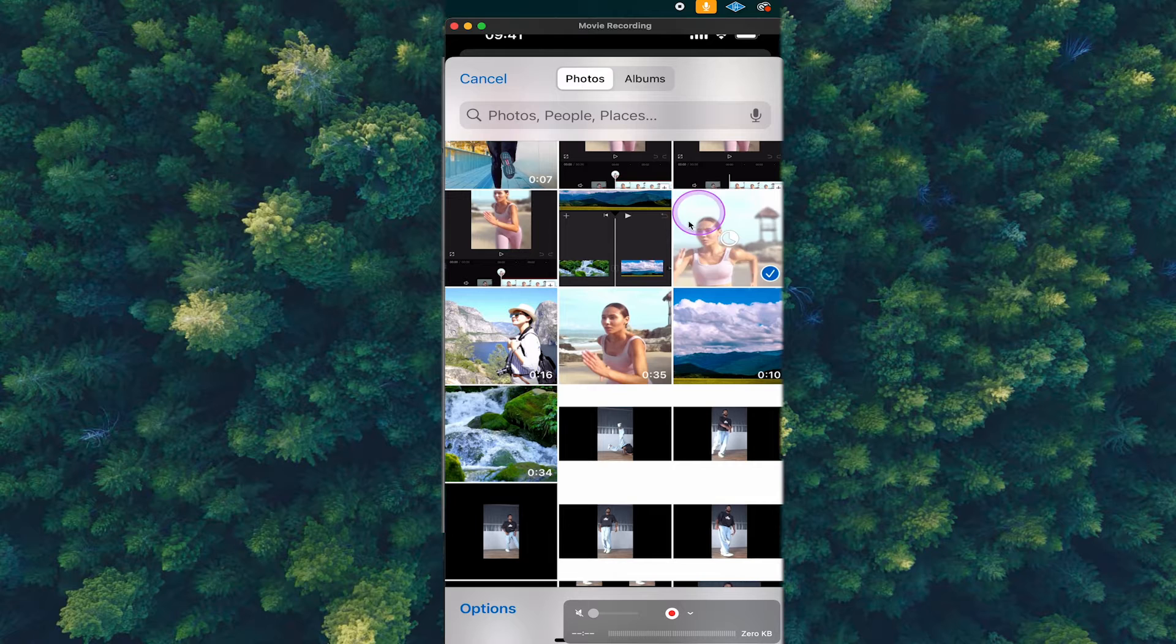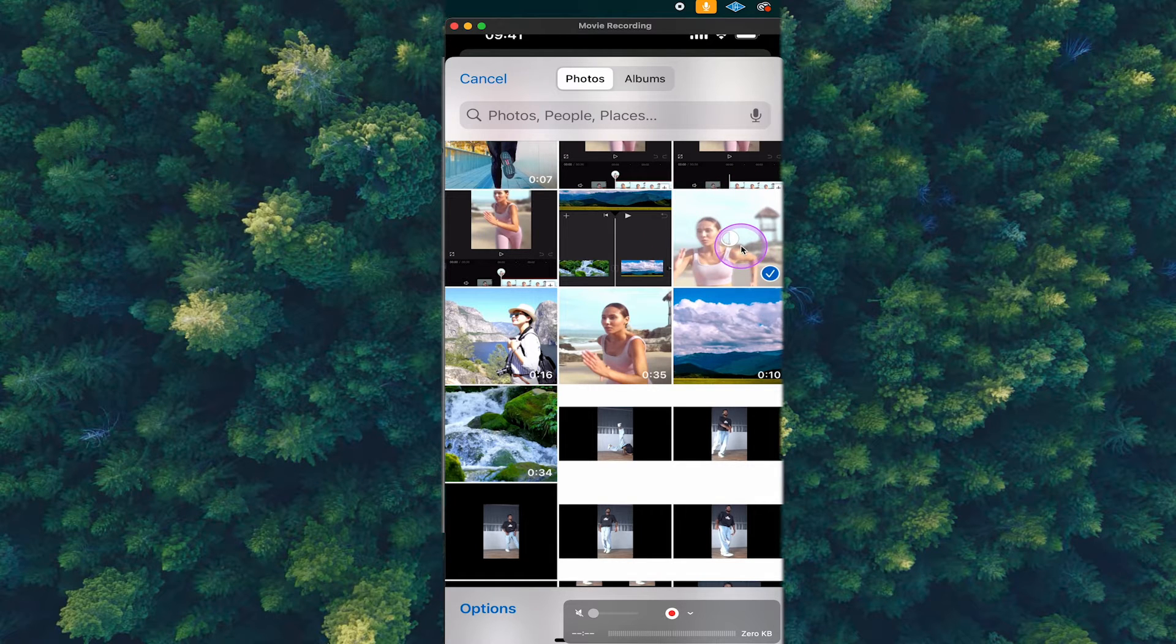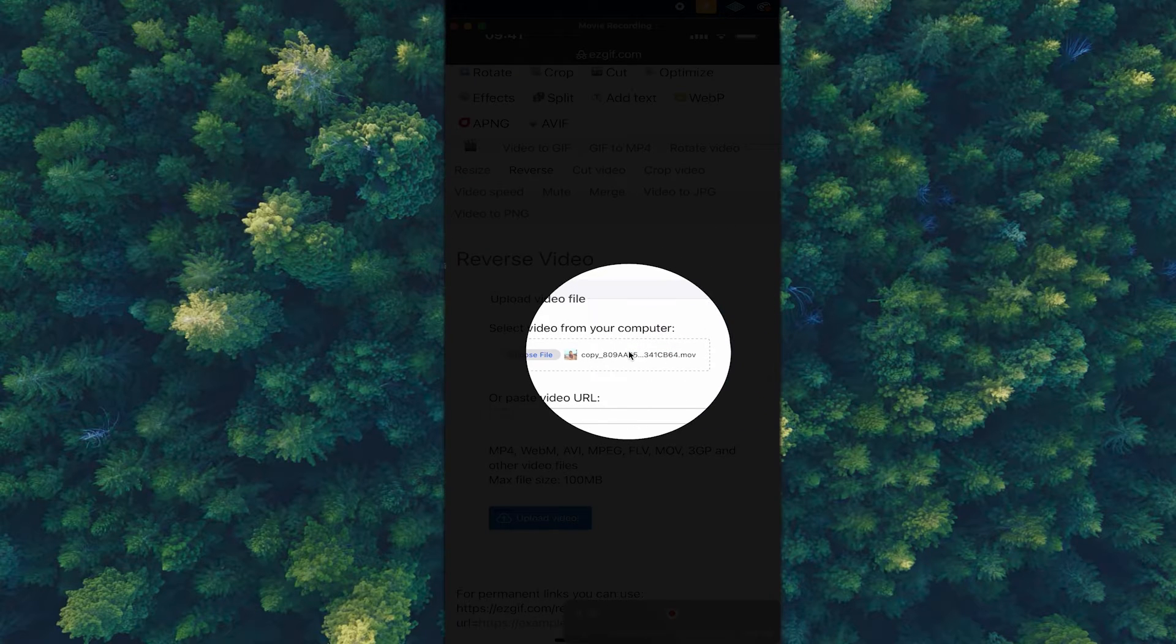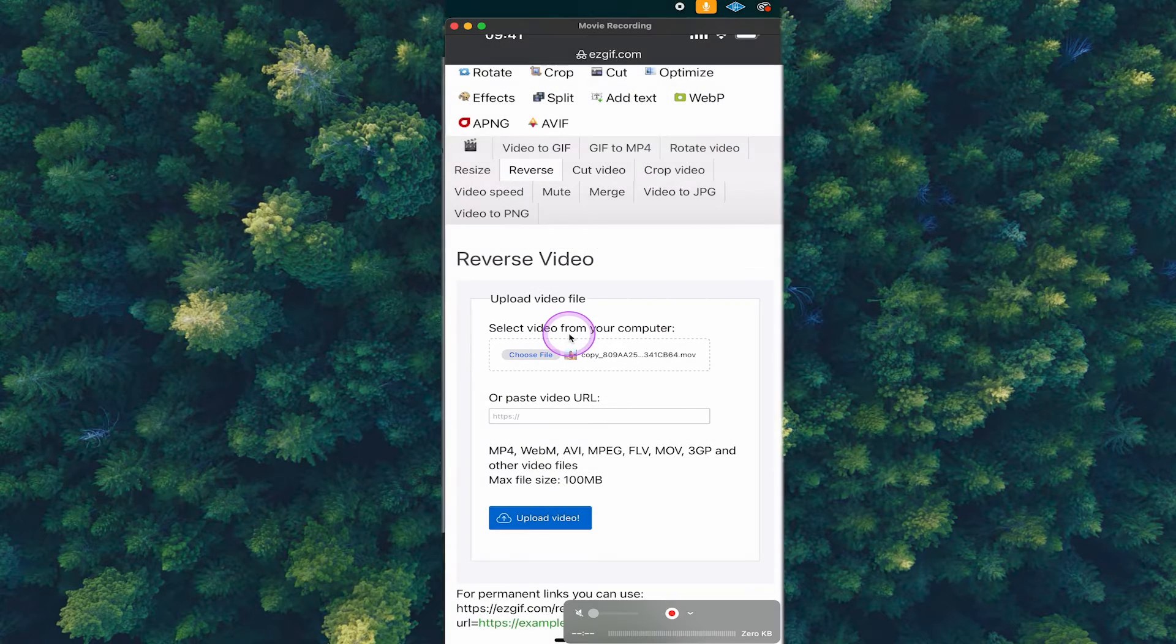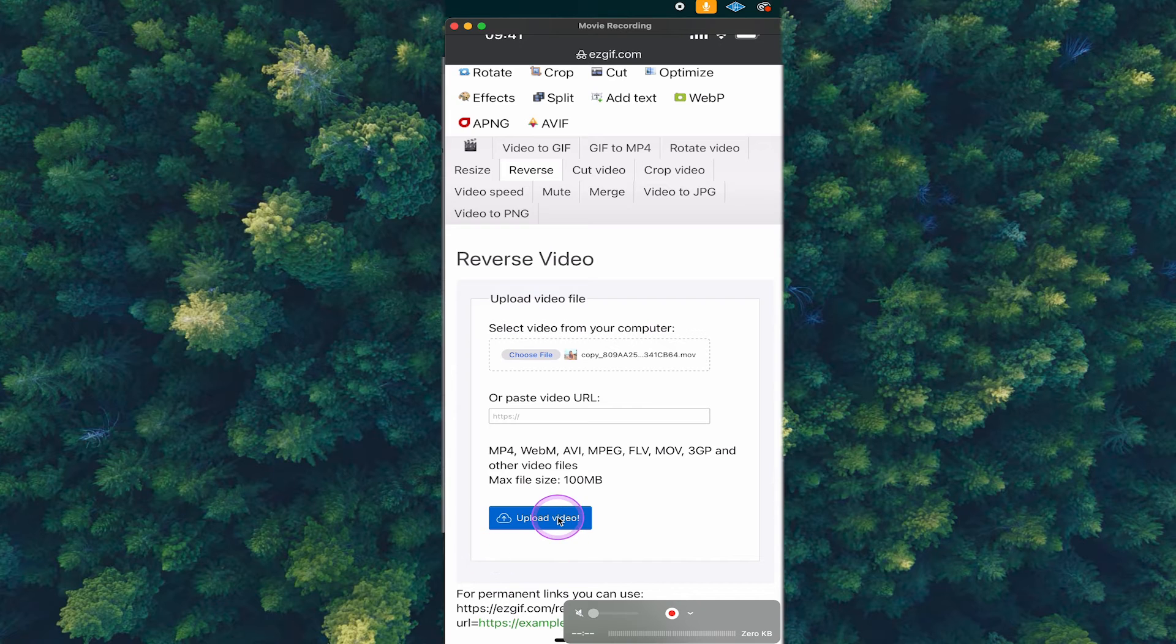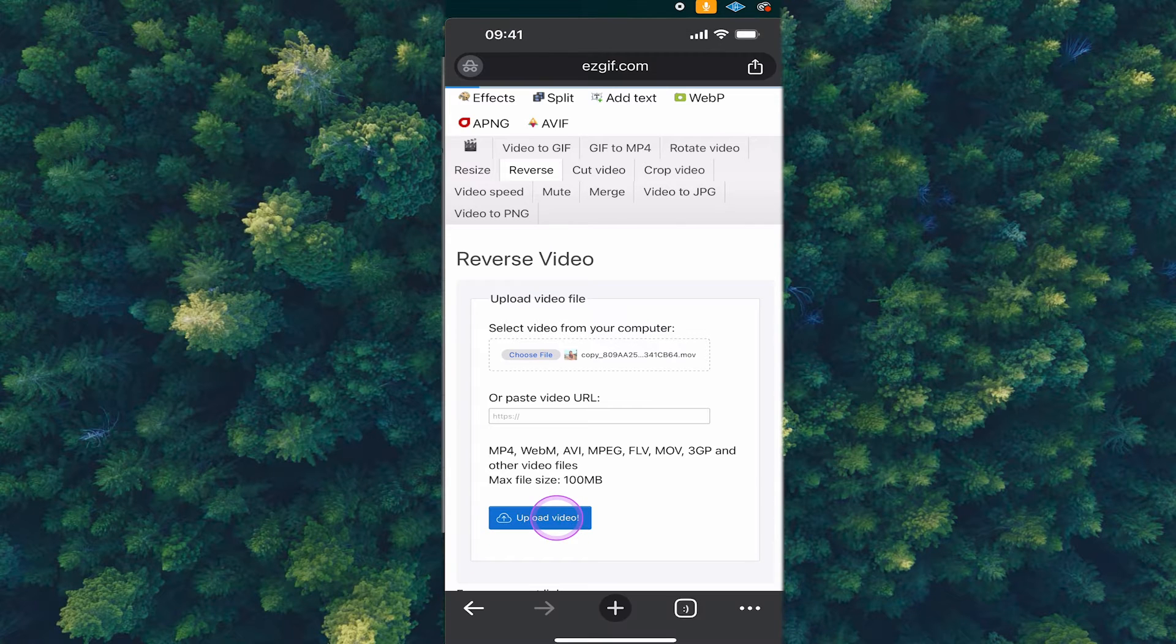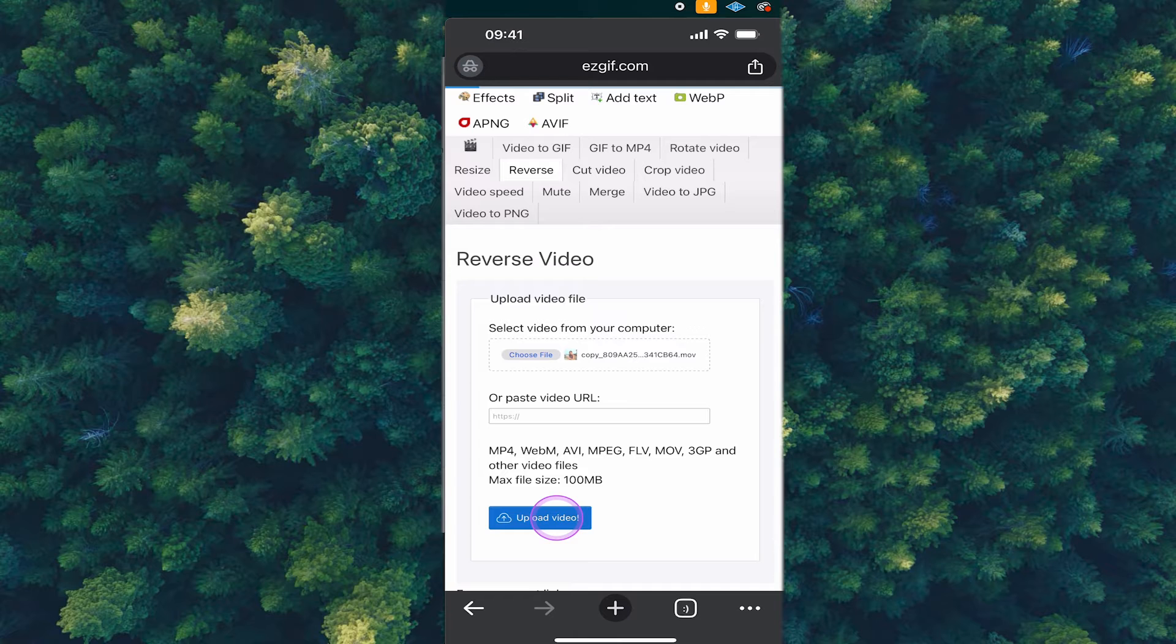Then you might need to wait for a few seconds, as it is currently loading. And as soon as you see your file here next to choose file, tap on upload video below. Depending on the size of your video, this might take a while, so please stay patient and maybe grab a coffee.